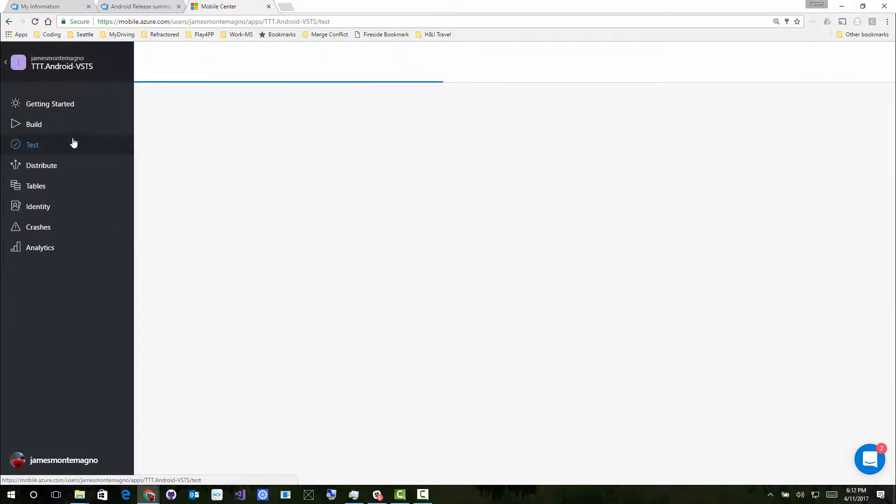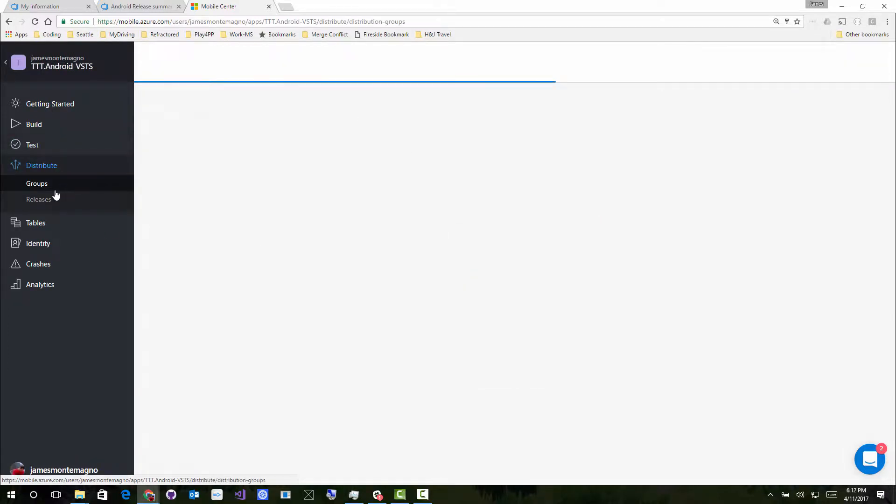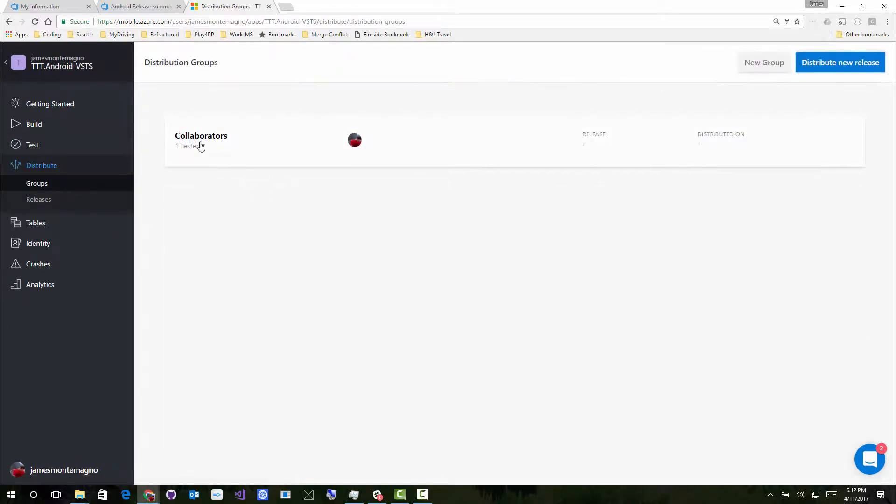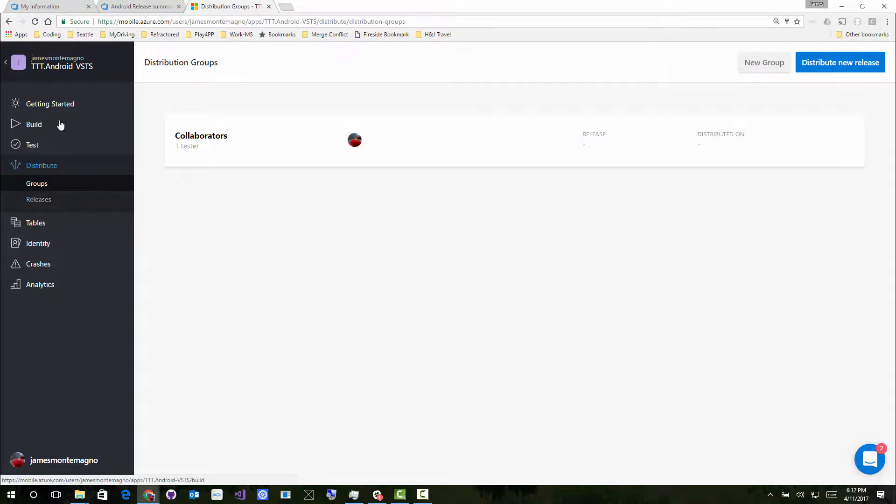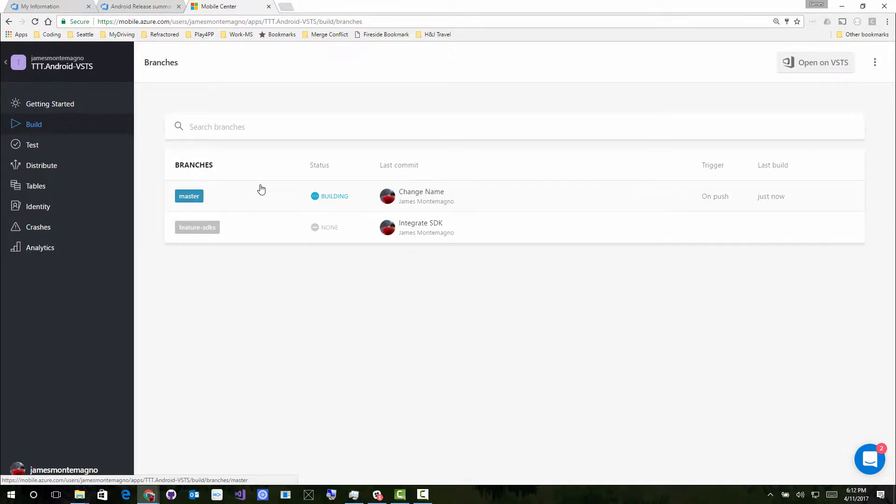I can, of course, come into my different test sections here if I wanted to actually run some tests on it or distribute those and actually create some distribution groups. And of course, tie in other crash reporting and analytics into this application. But it's pretty awesome because in just about two minutes, I pointed it to my Visual Studio Team Services, and I'm automatically building my Android. And of course, I could set up my iOS application as well.